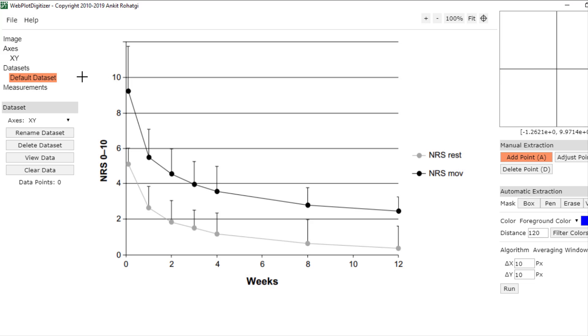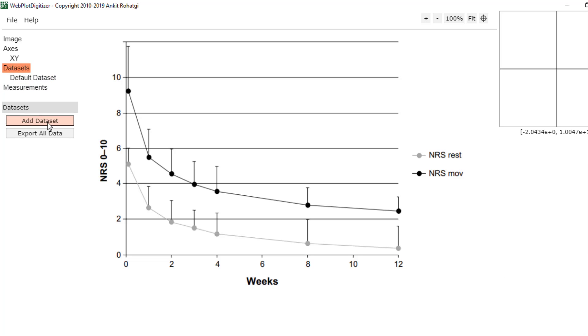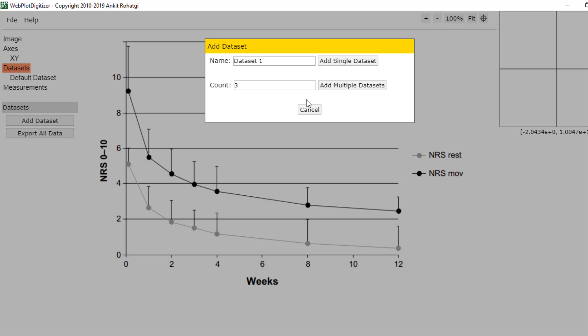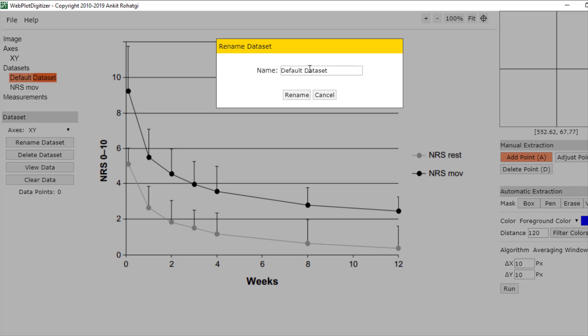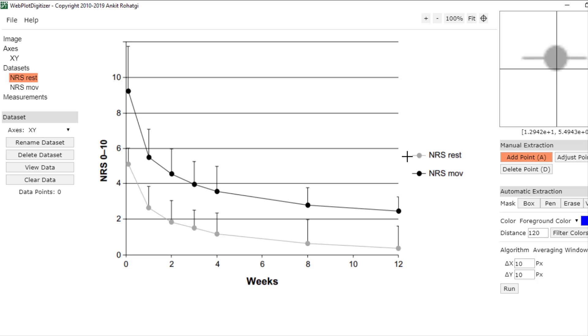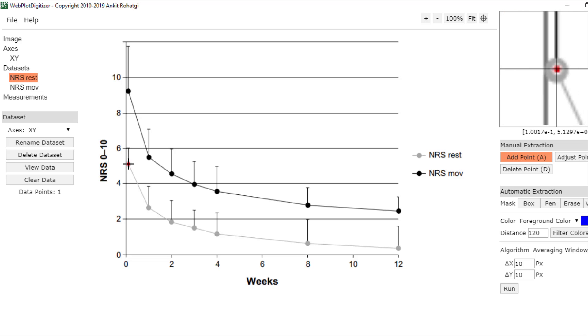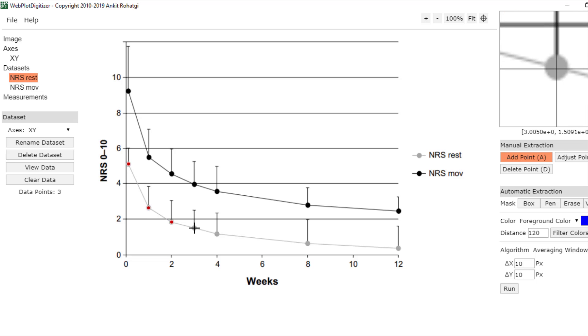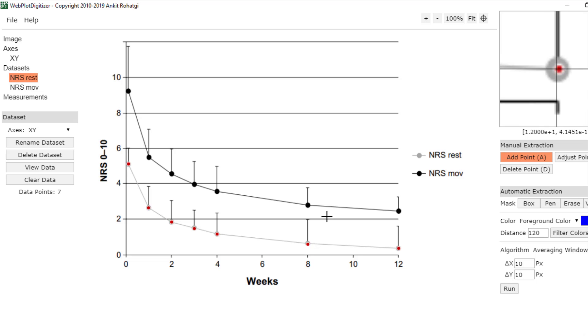Then we have to add two datasets: NRS movement and NRS at rest. Here we should put a point for each circle here, as well as for NRS movement.